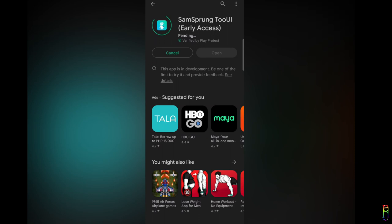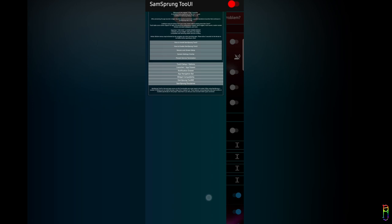SamSprung 2 UI app is available from the Play Store for free. Just search for it and install. As noted in the app title, this is only in early access, which means this is sort of only the beta version of the app.